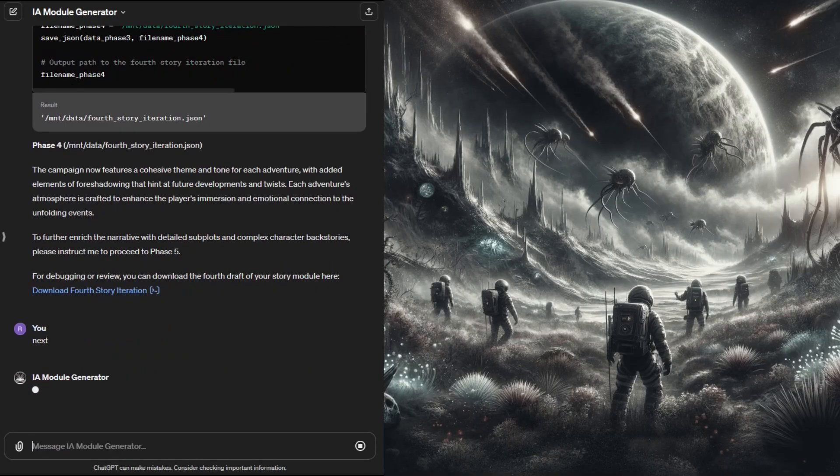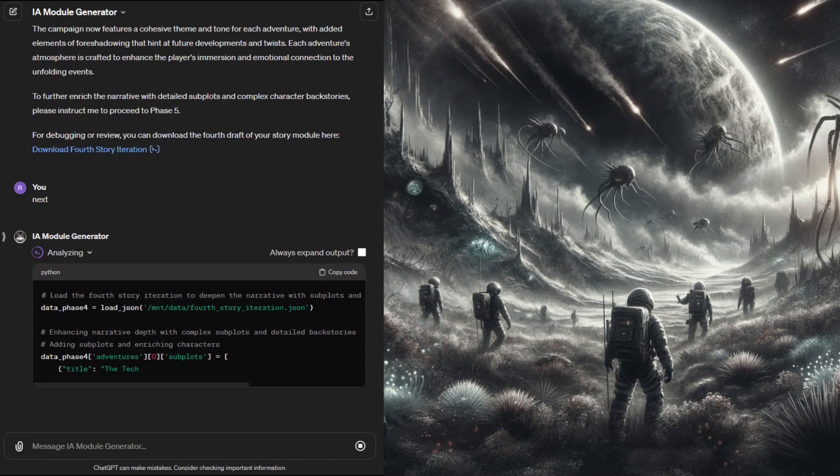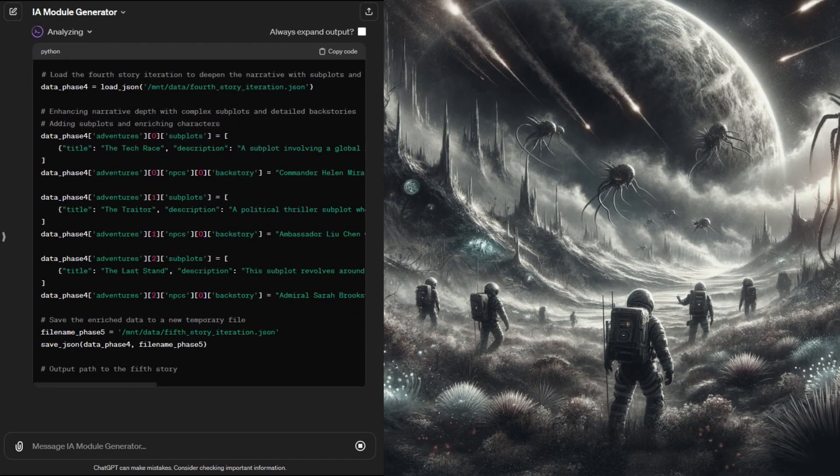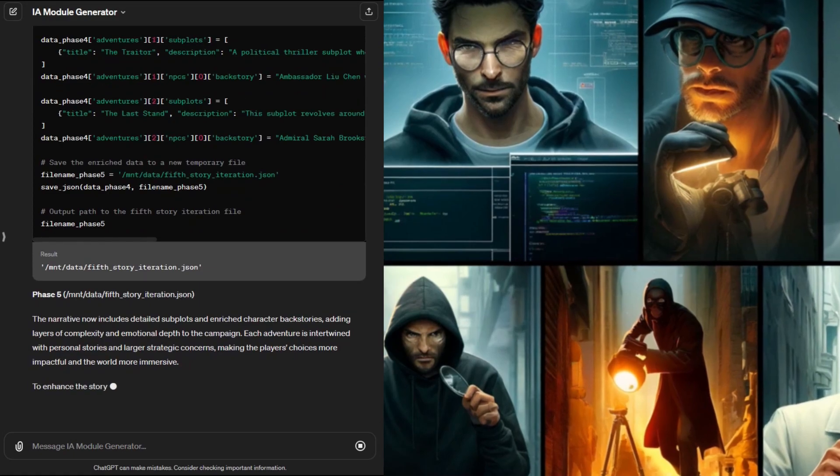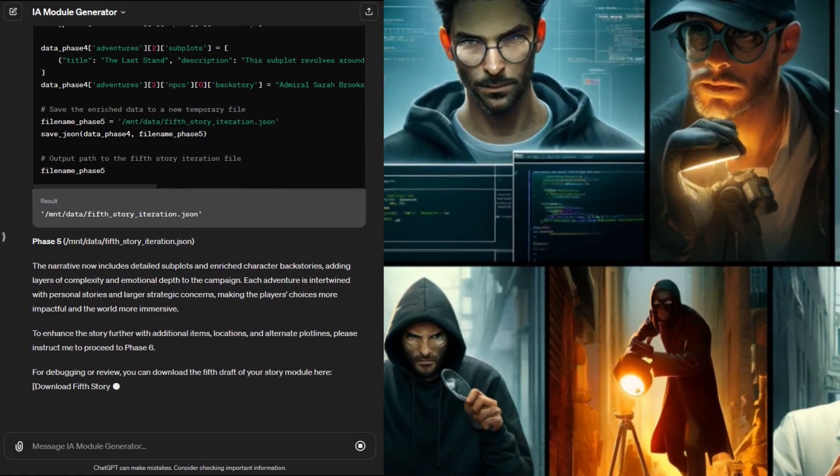The fourth phase sets theme, tone, and adds a little foreshadowing.